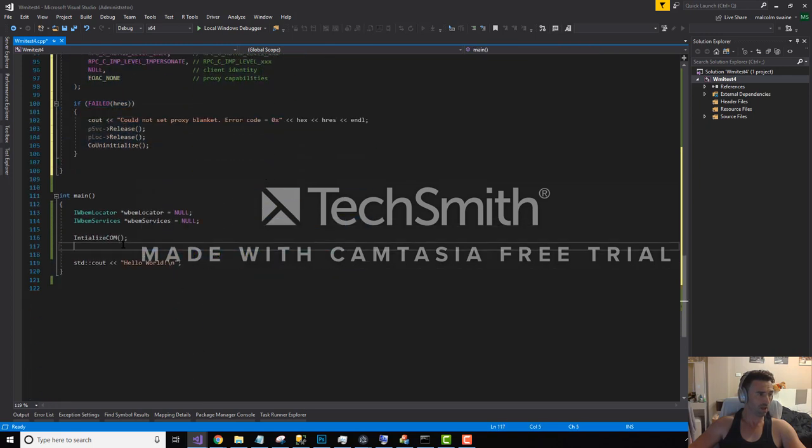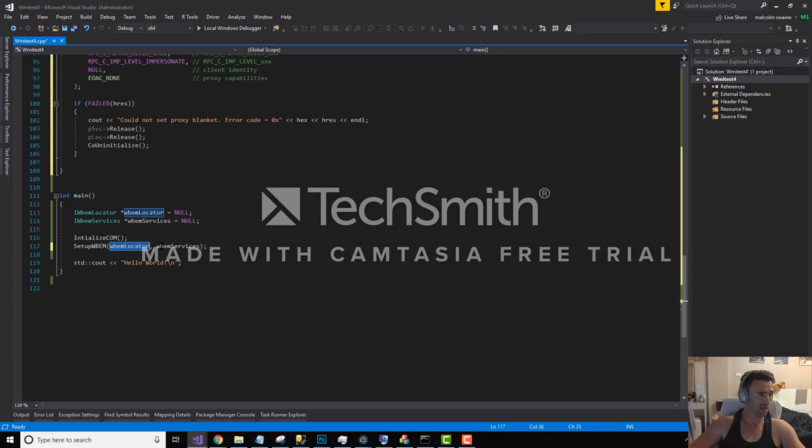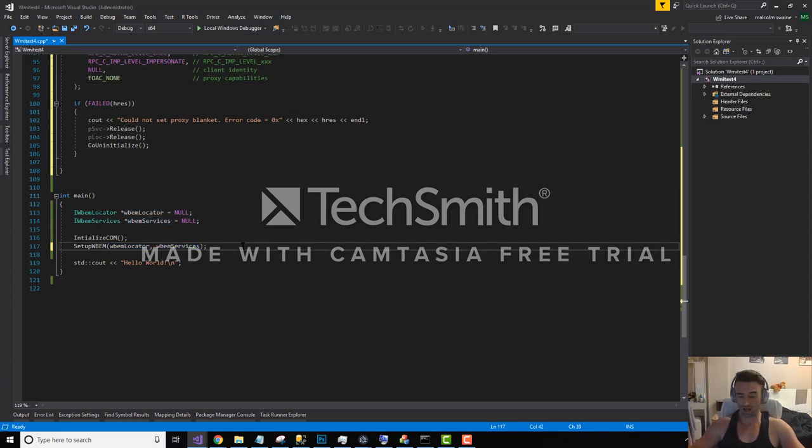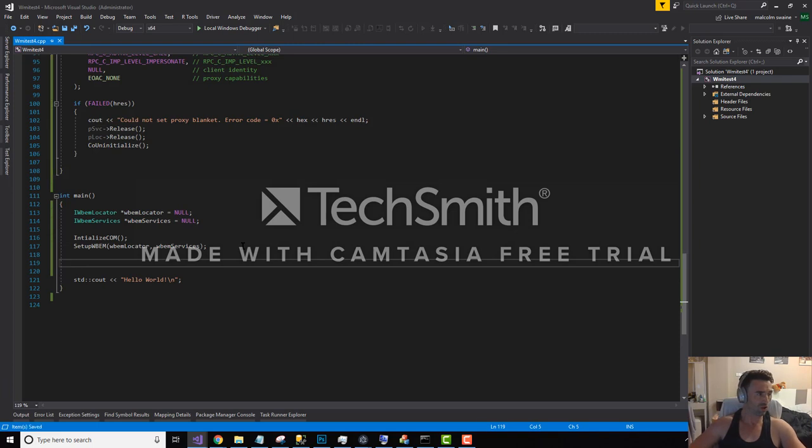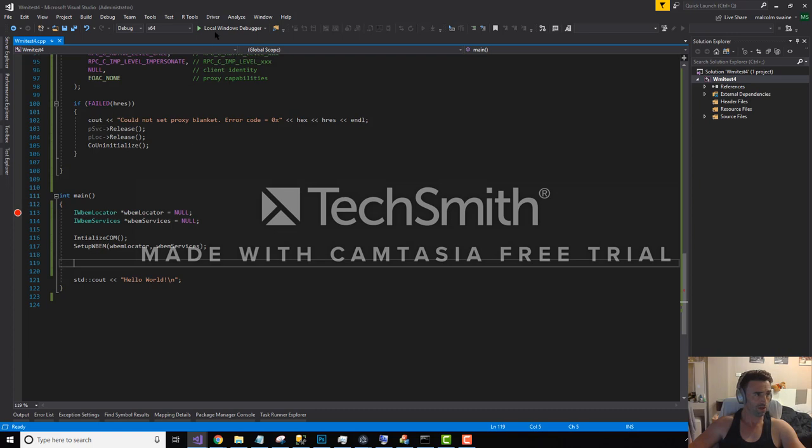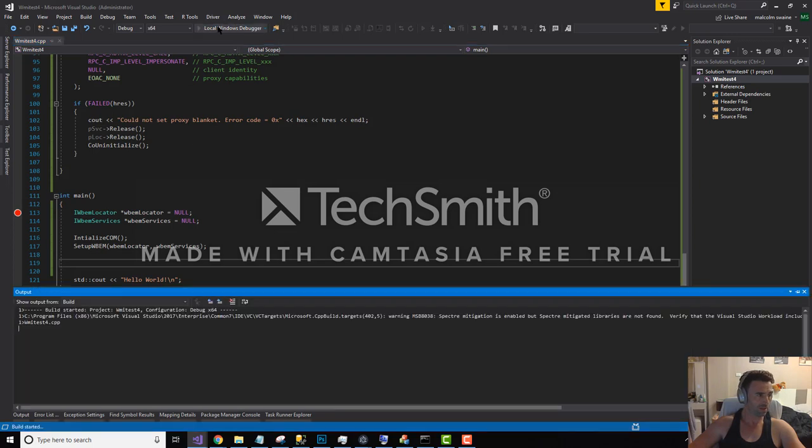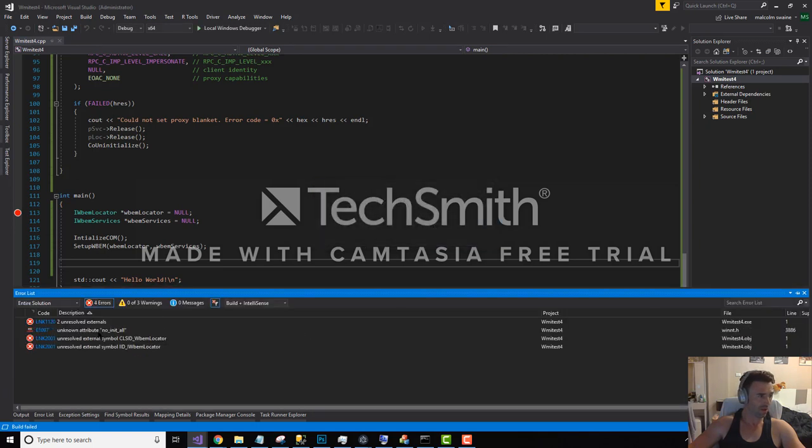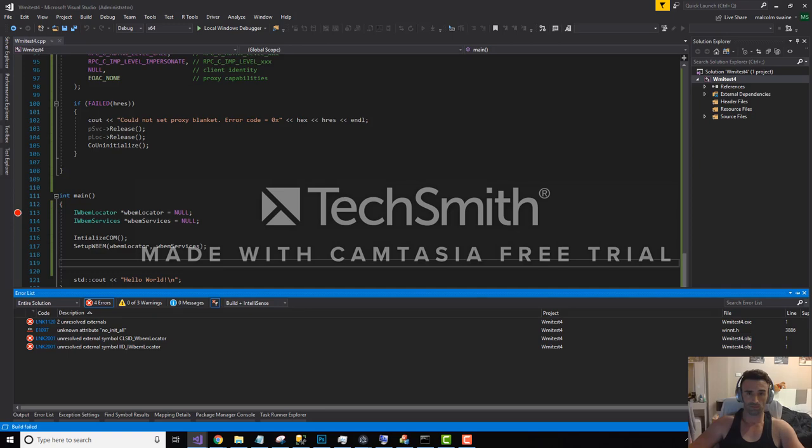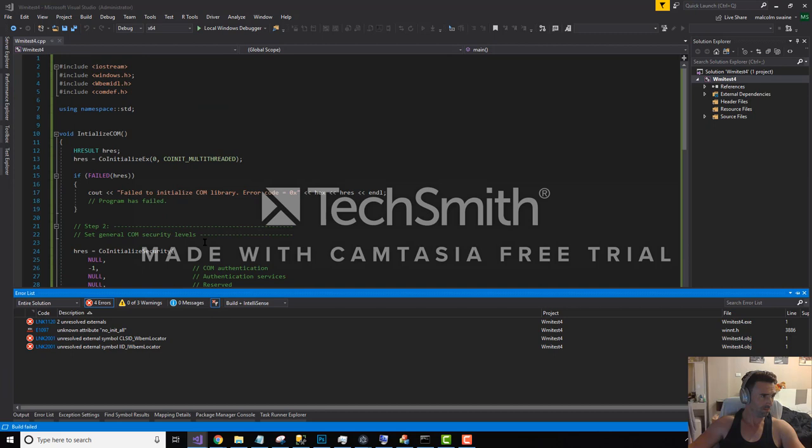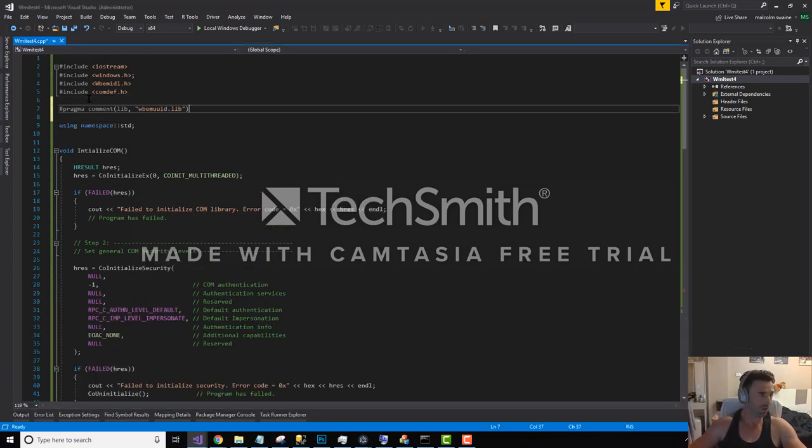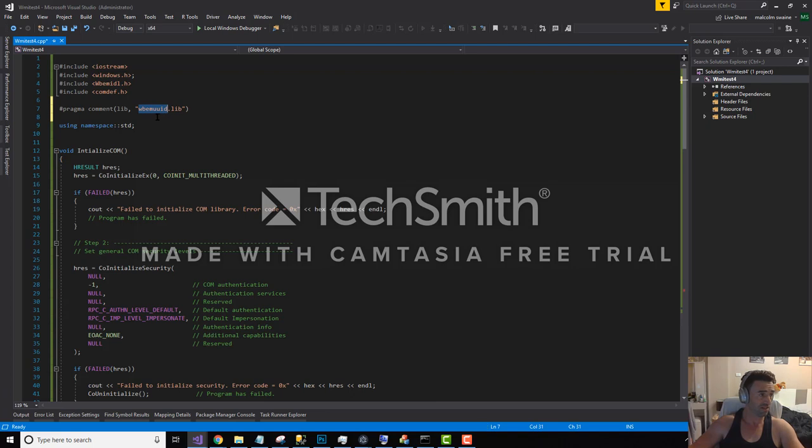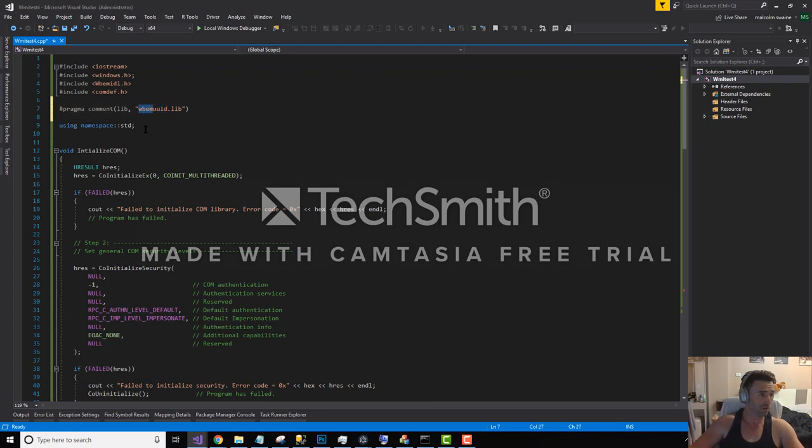So we call the method from the execution passing in the locator and the services. Let's run through that, just check where we are, make sure that nothing breaks down. We also need to be using statically linked to this library as well for the web based enterprise management WMI. Let's build that again.